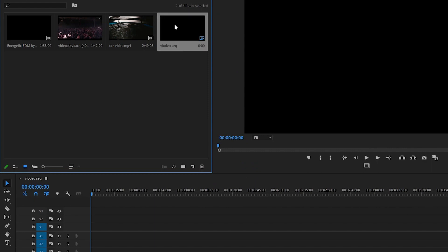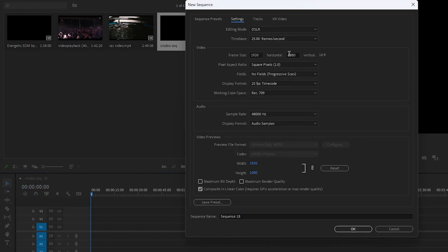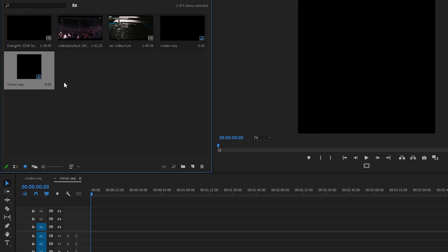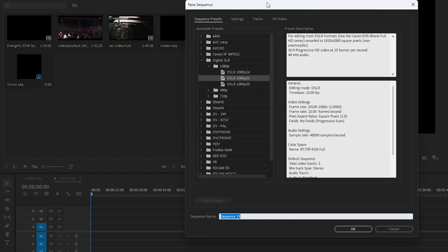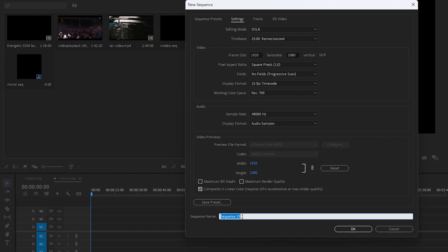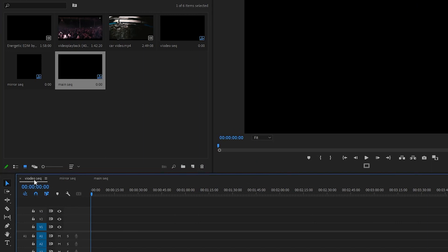Here we have our Video Sequence added in our project. Now I'm going to create one more sequence. This time I'm going to set it to 1920 by 1080 and call it Mirror Sequence. Click OK. Here we have our Mirror Sequence added. And one last sequence — go to New Item, New Sequence, Settings, 1920 by 1080 — and I'm going to call it Main Sequence. Click OK. Now all three sequences are in our project.